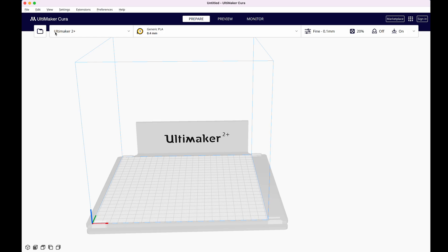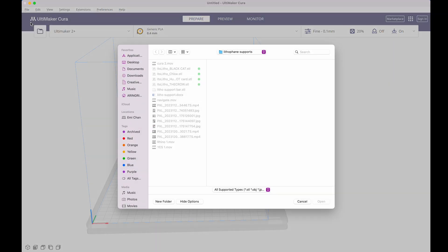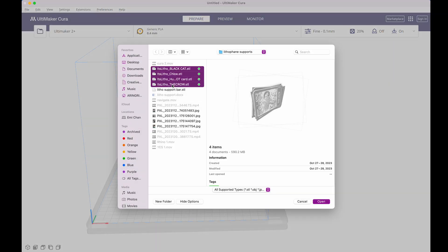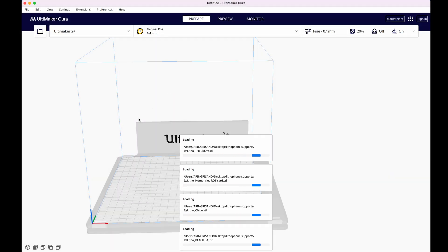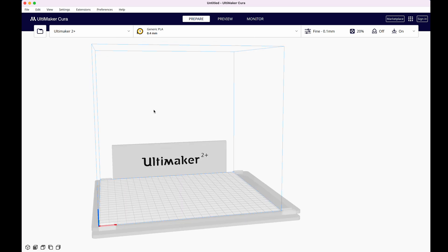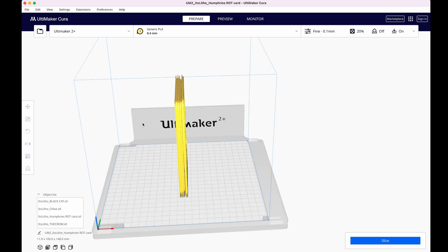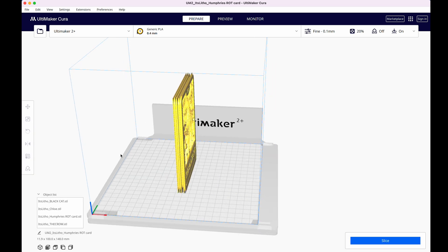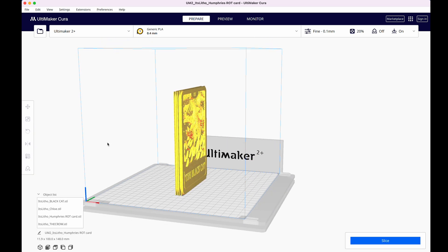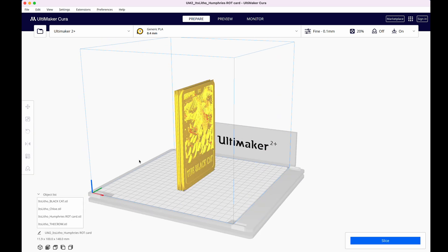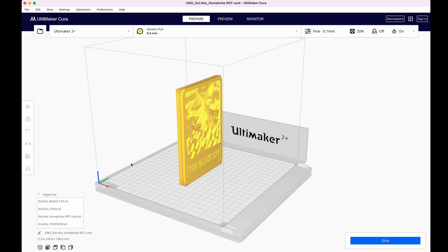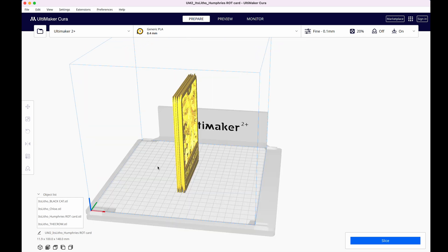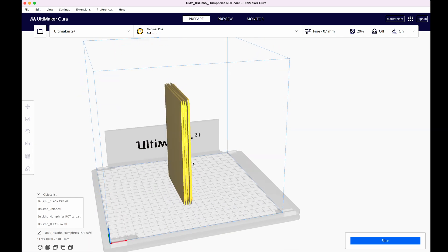Now I open up Ultimaker Cura and import my 4 lithophanes by selecting File, Open Files. These are the same tall files that had trouble printing before. They all open up right next to one another, and the first thing I want to do is rotate them 90 degrees so that the long side is flush with the print bed.